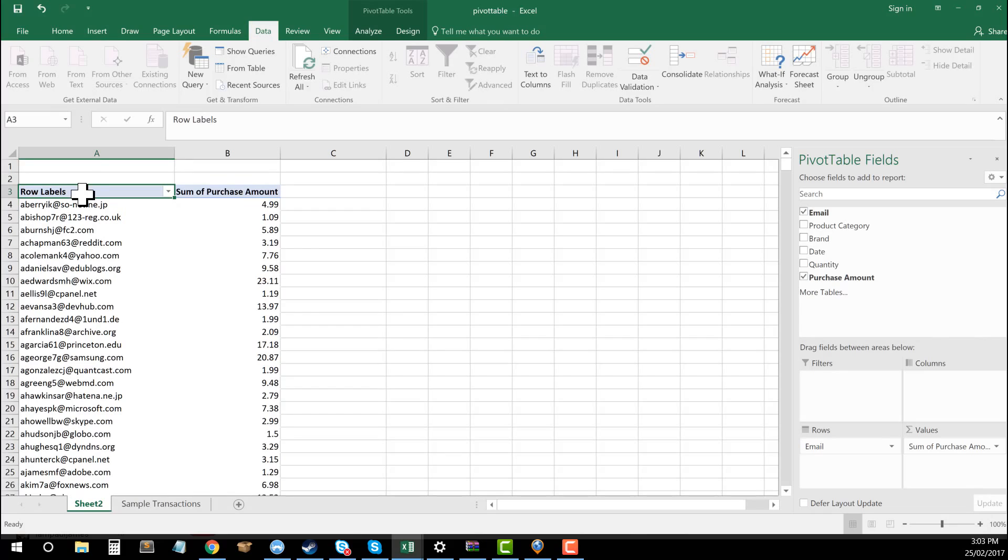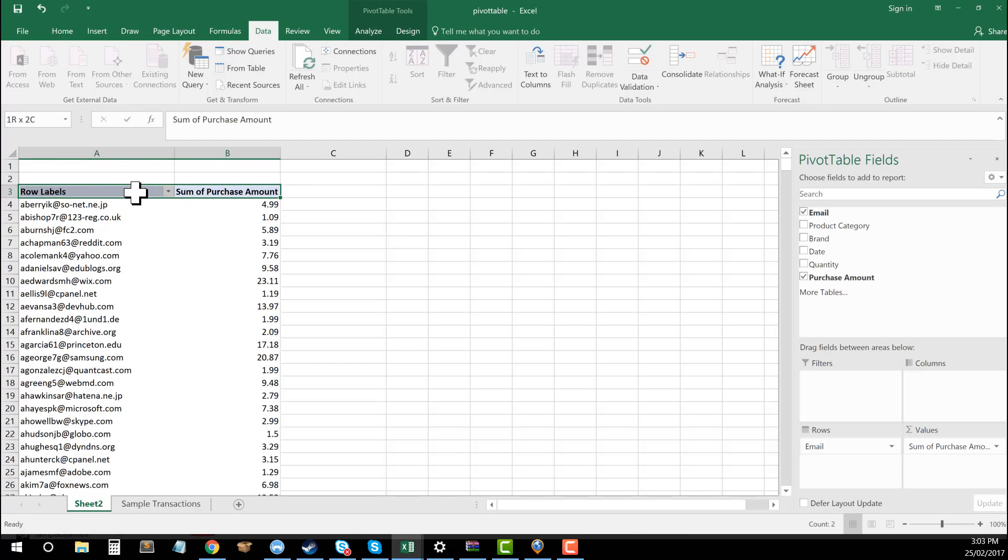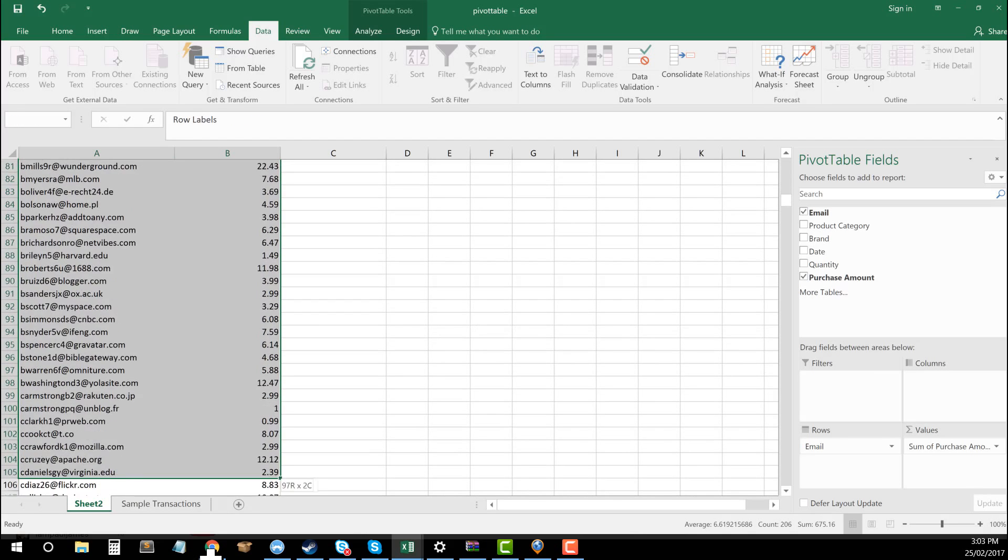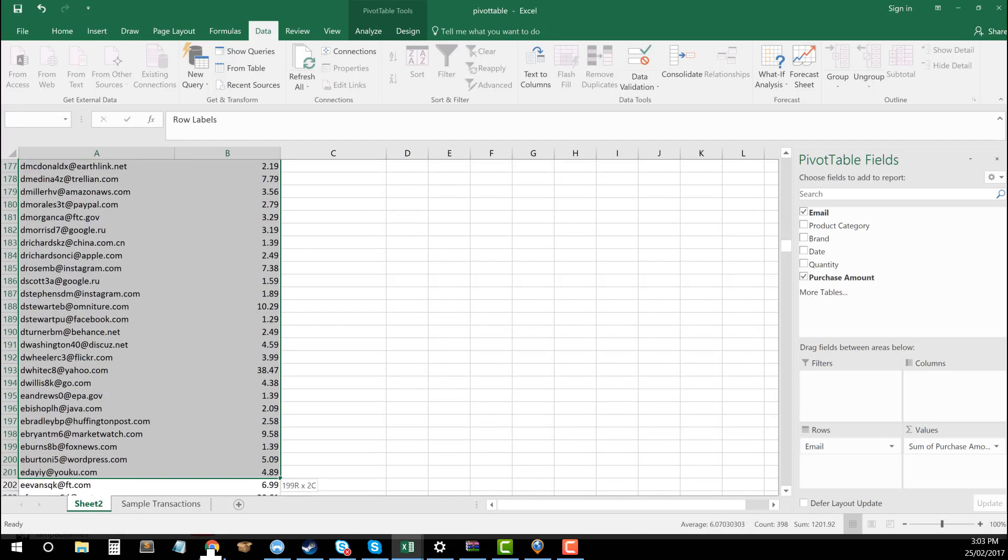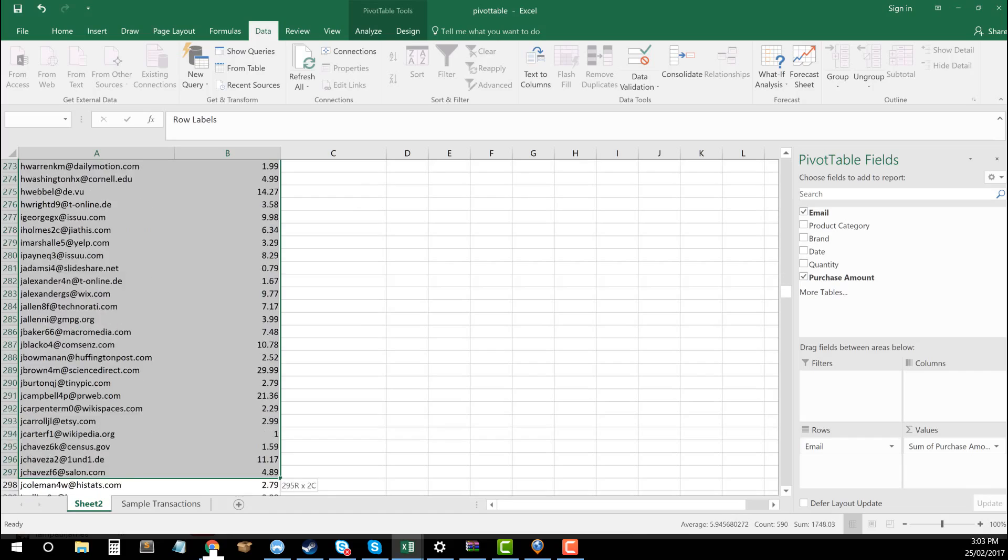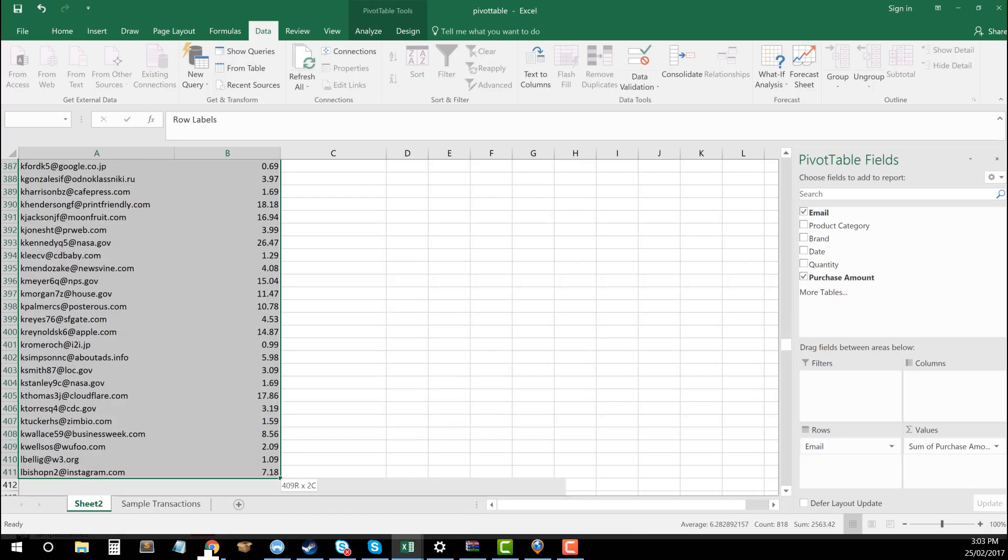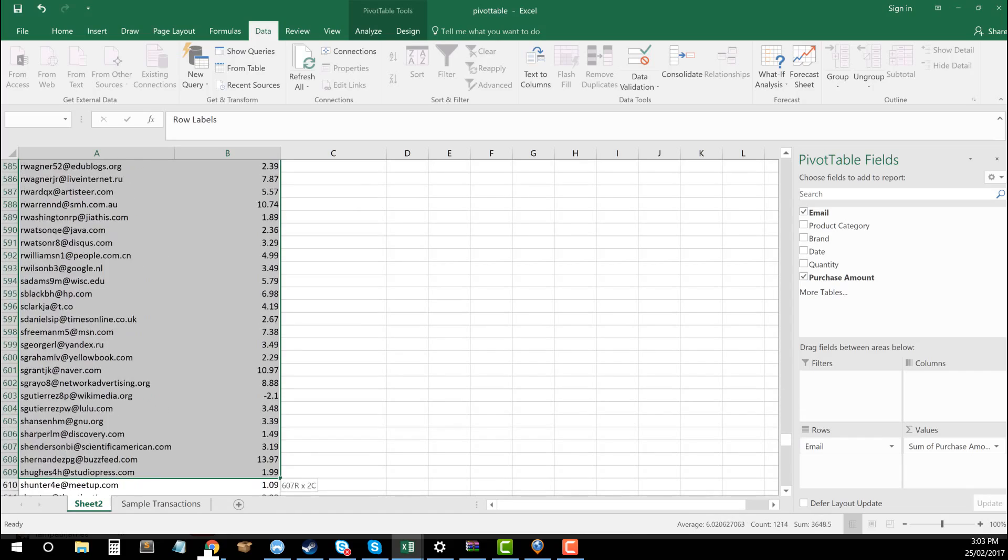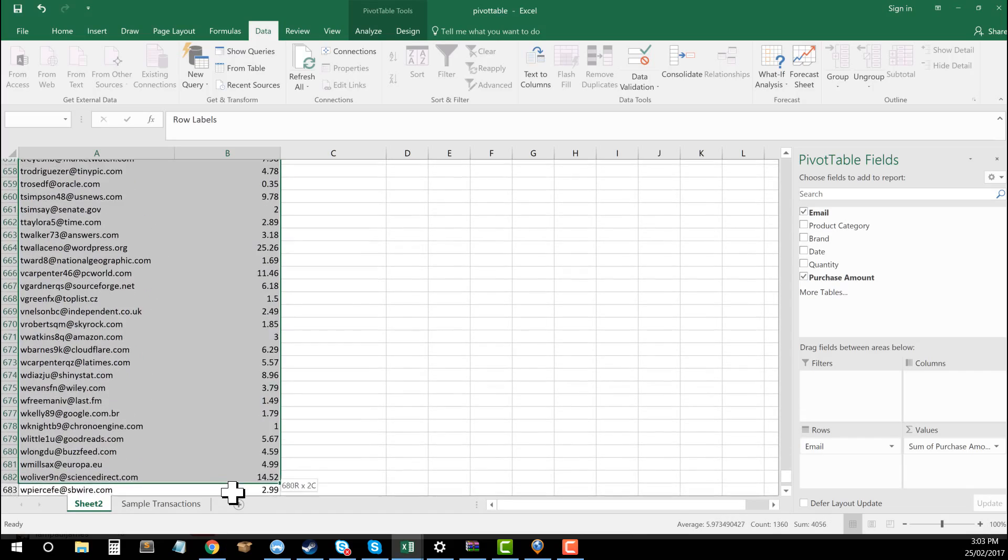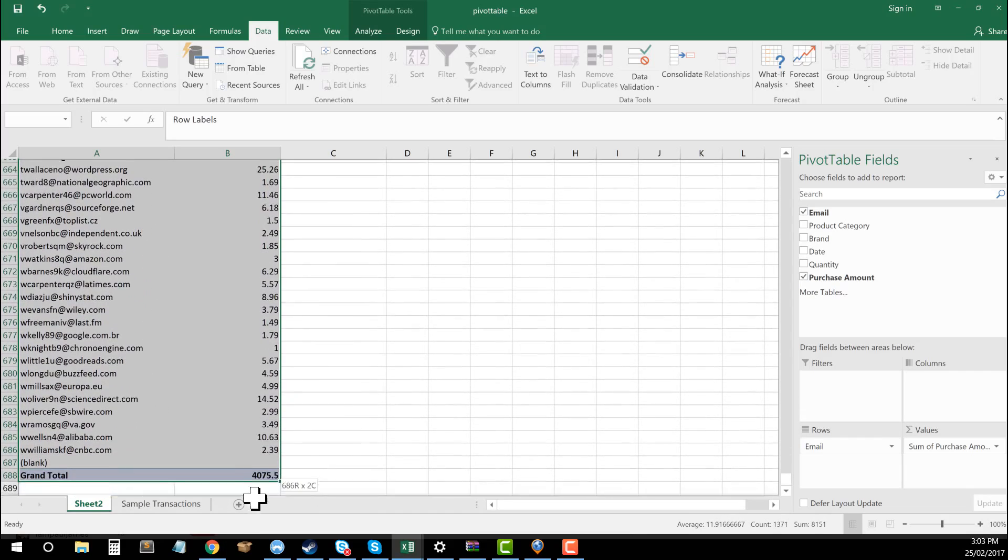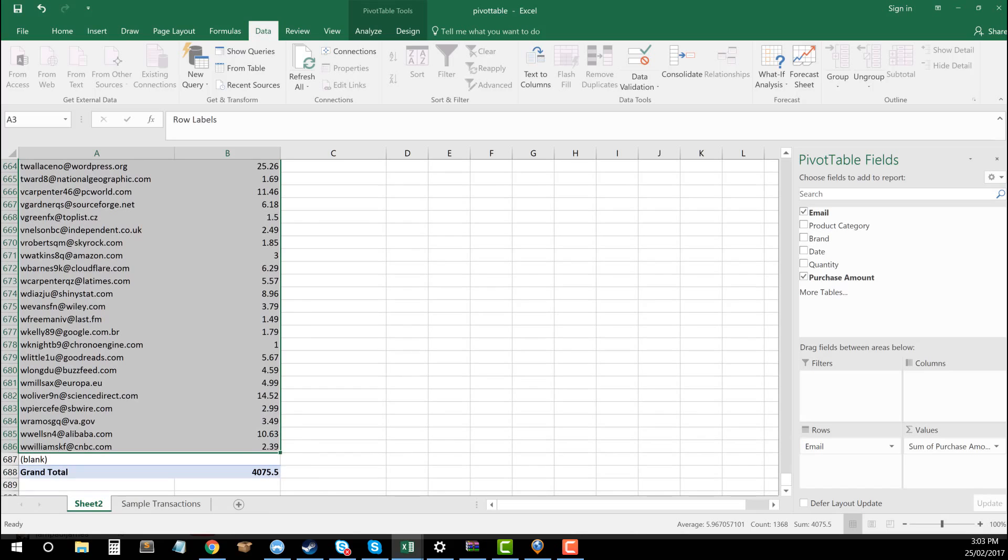So now that I've got that, say I wanted to go about sorting this, you can sort in the pivot table, though it is a little bit clunky. So what I would ideally do from here is take this data out of the pivot table. So let's select all of the data that we've got here, go the whole way down.